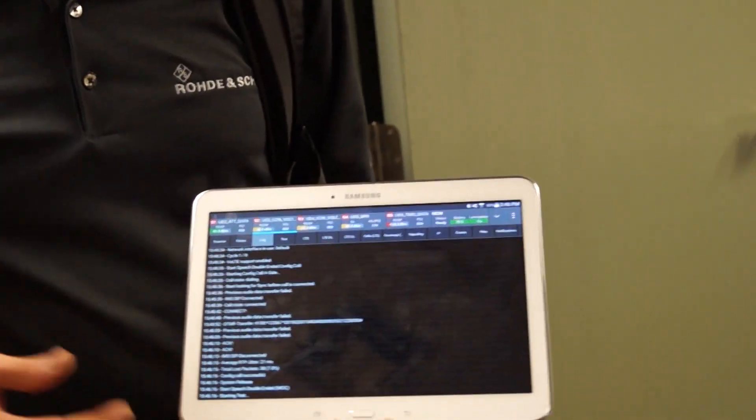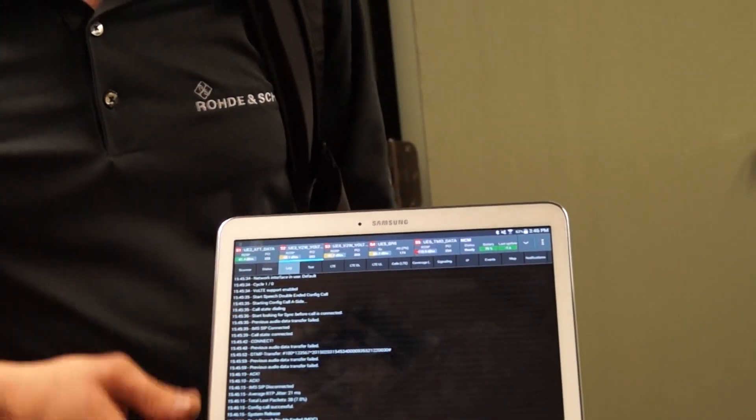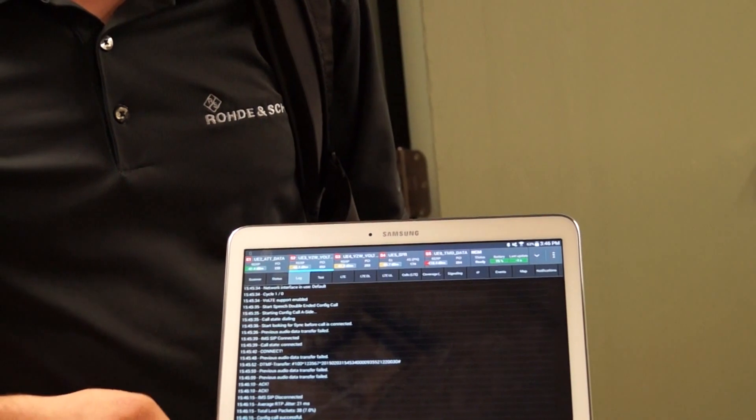I can look at the status of the phone to see general things like what network it's connected to and what the cell ID is. The log monitor shows me exactly where I am in the test — did the call establish, did I get through the config column, did I connect to the IMS server — I can answer all those questions at this monitor.